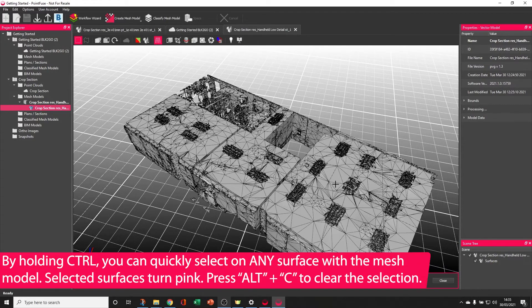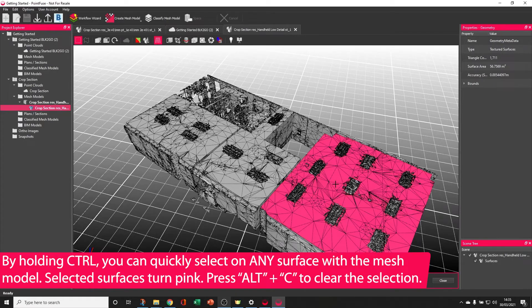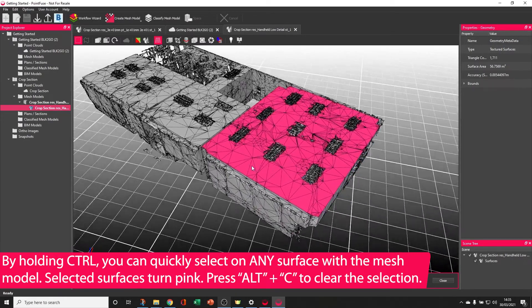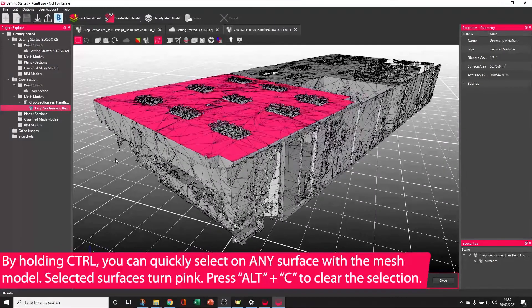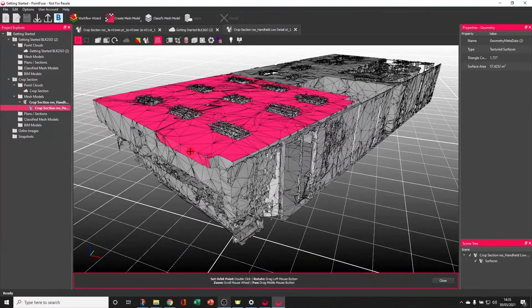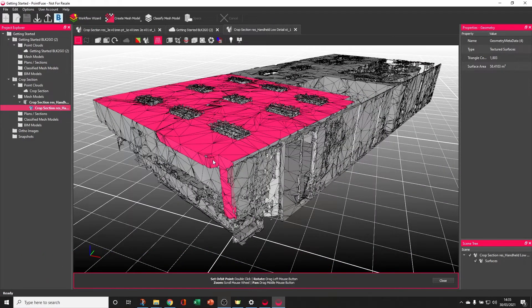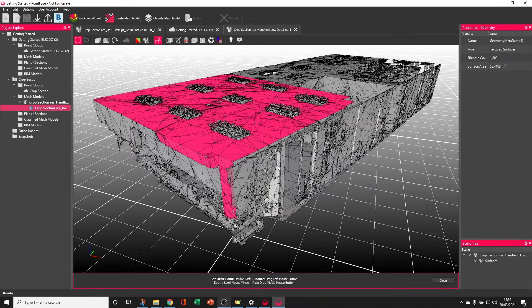If I quickly hold Ctrl and select on a surface, the other unique factor is that this surface is separate to this surface, to this surface, to this surface, and that makes everything selectable.